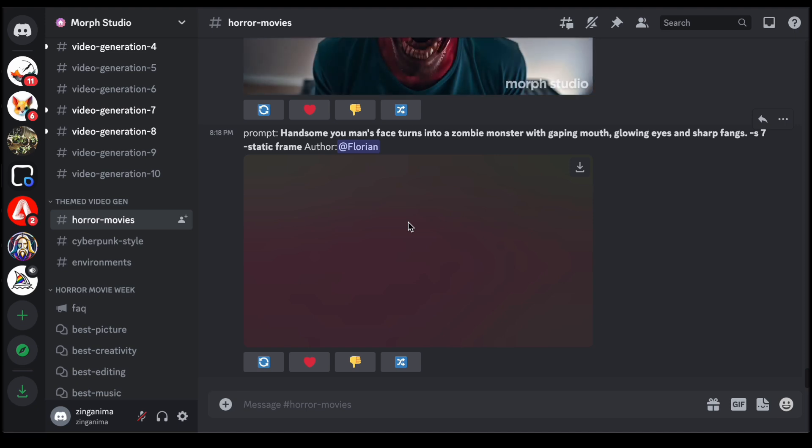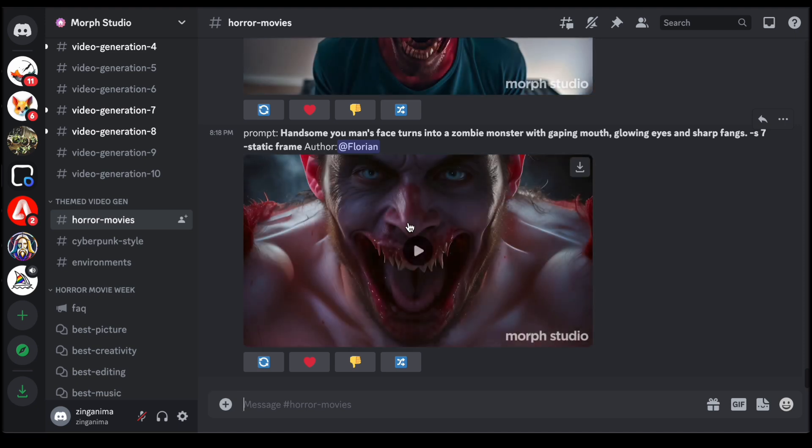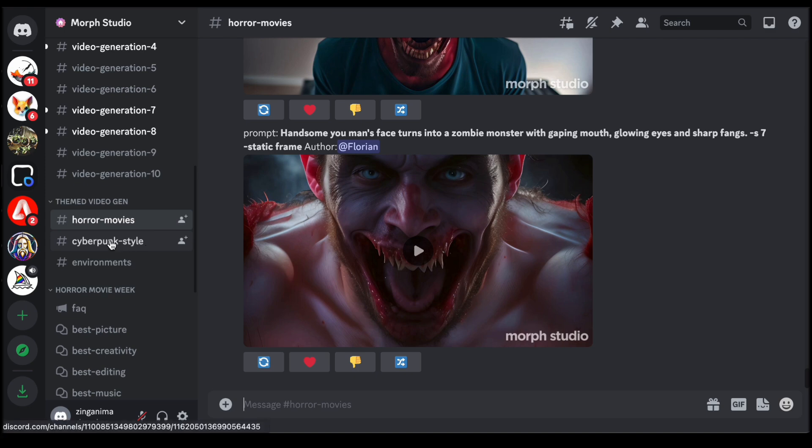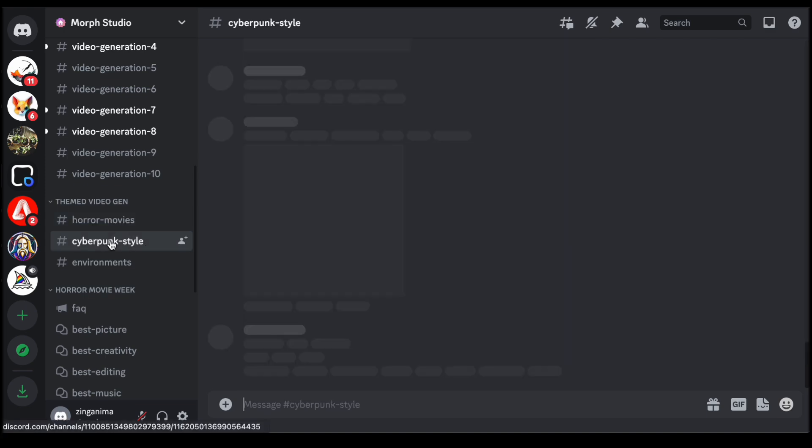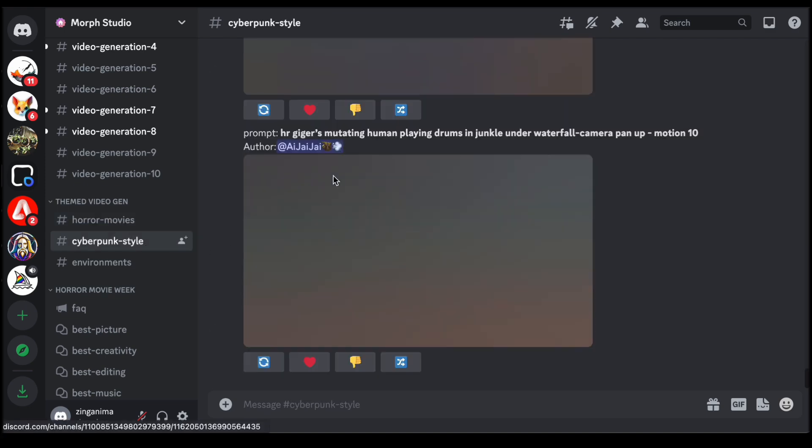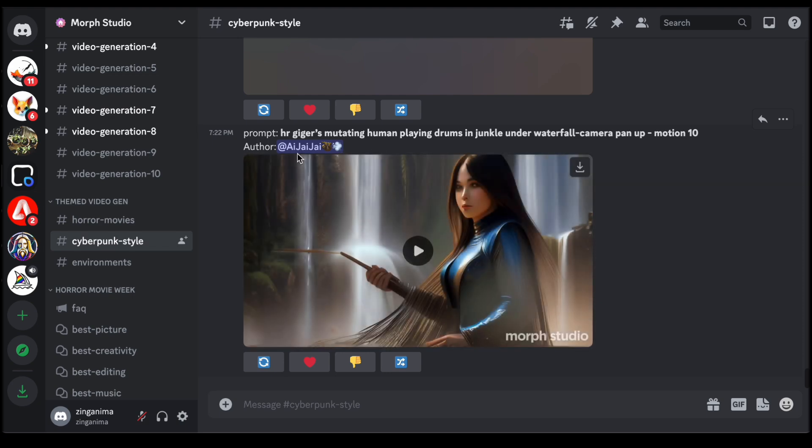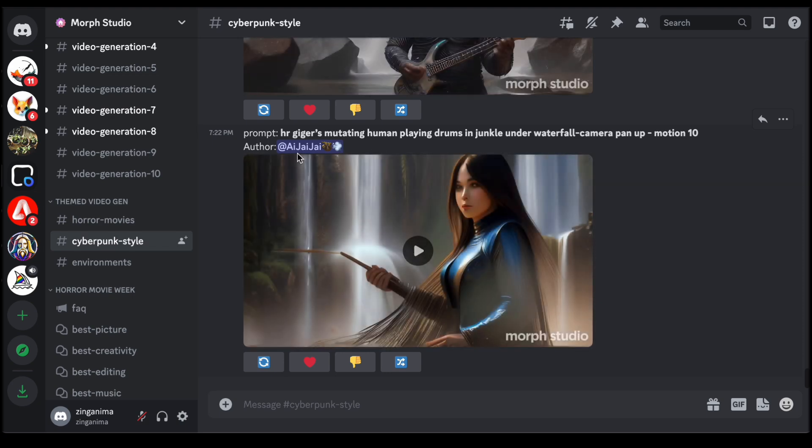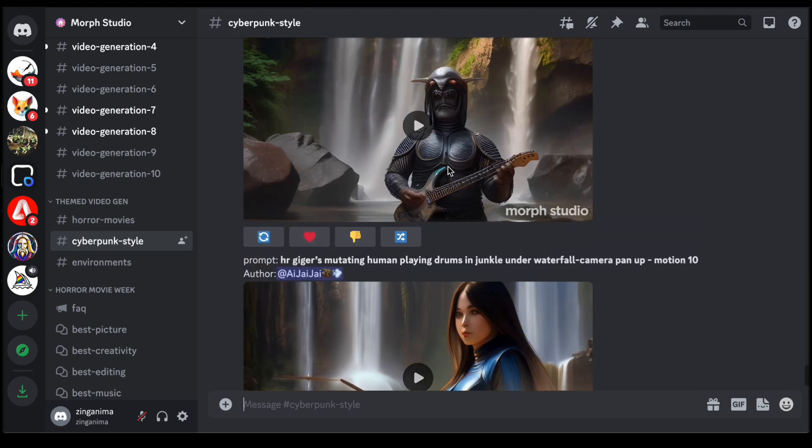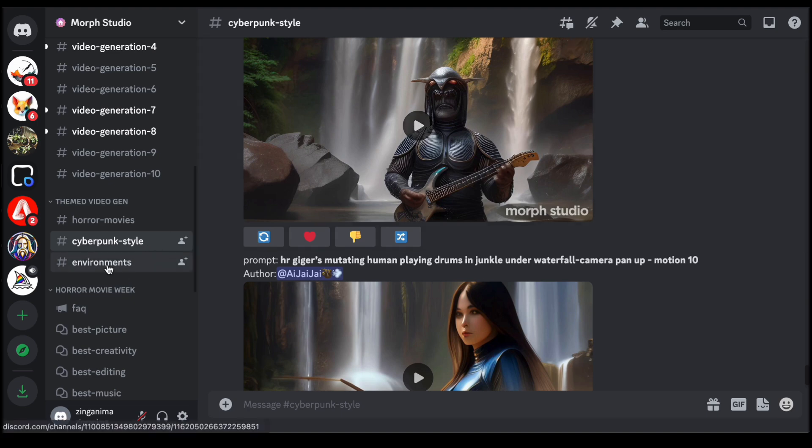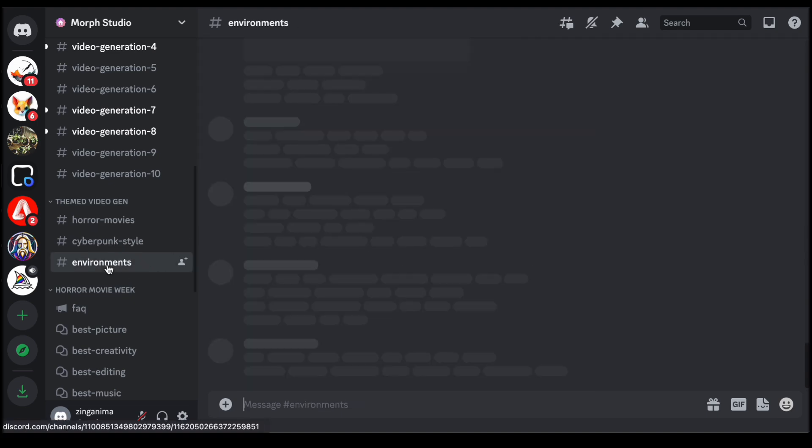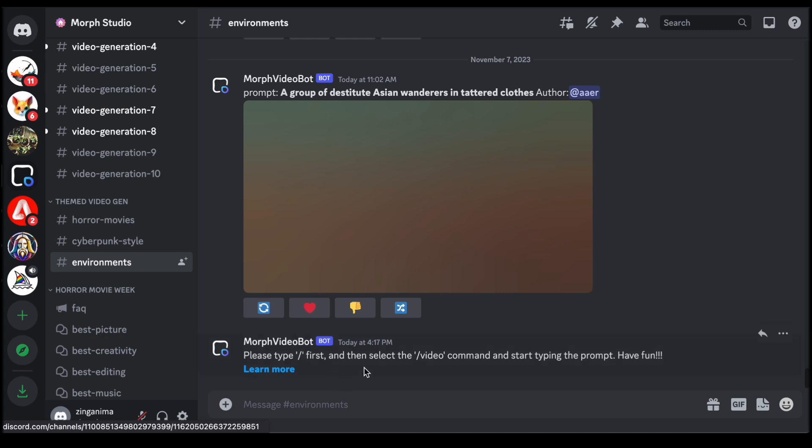Clicking through these themes unveils a myriad of videos related to the chosen category, offering inspiration and sparking creativity. This unique aspect of Morph Studio not only streamlines the creative process but also serves as a wellspring of ideas, enabling users to effortlessly conceptualize and bring to life videos that align with their chosen themes.